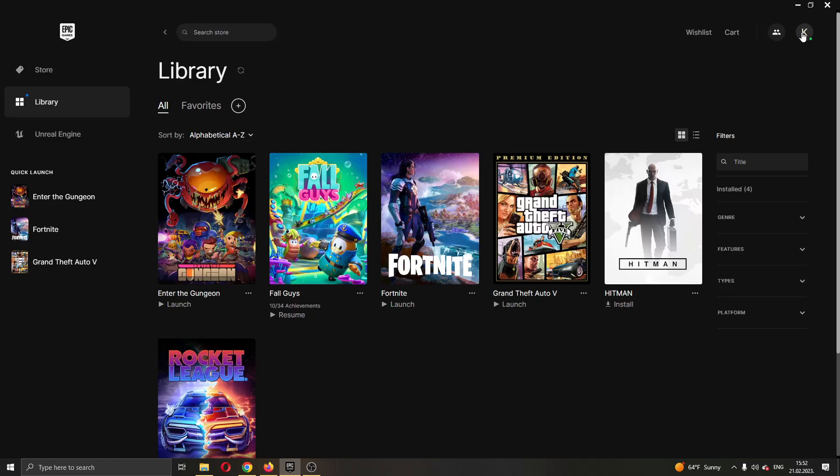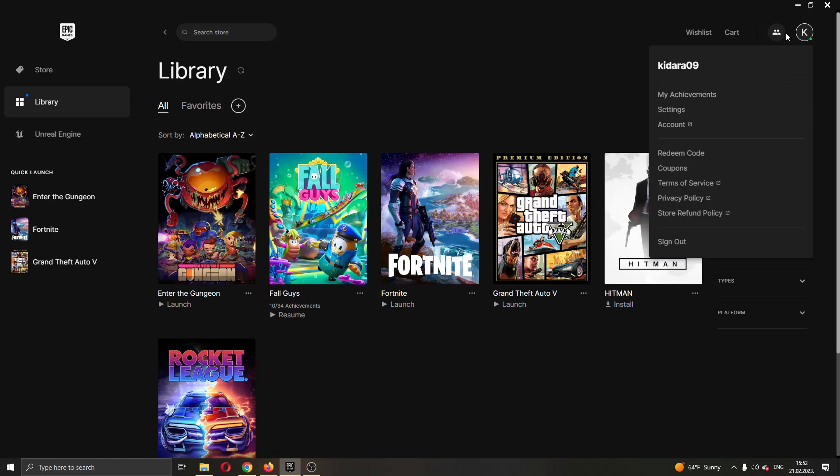So guys, go ahead and click that icon and now this will open on this new drop down menu where you can see all your options such as seeing your achievements or editing your account settings or seeing your account info and so on.